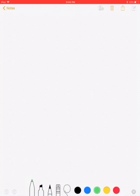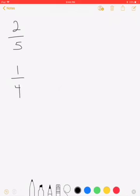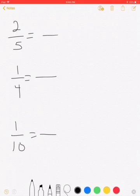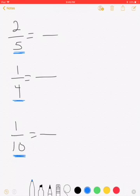Here we have two-fifths plus one-fourth plus one-tenth. Up to this point we have only been adding two fractions with unlike denominators. Here we have three fractions with unlike denominators. Unlike before where we would just multiply the denominators together, we can't do that here — we'd get a number too large. We have to analyze our denominators: five, four, and ten.